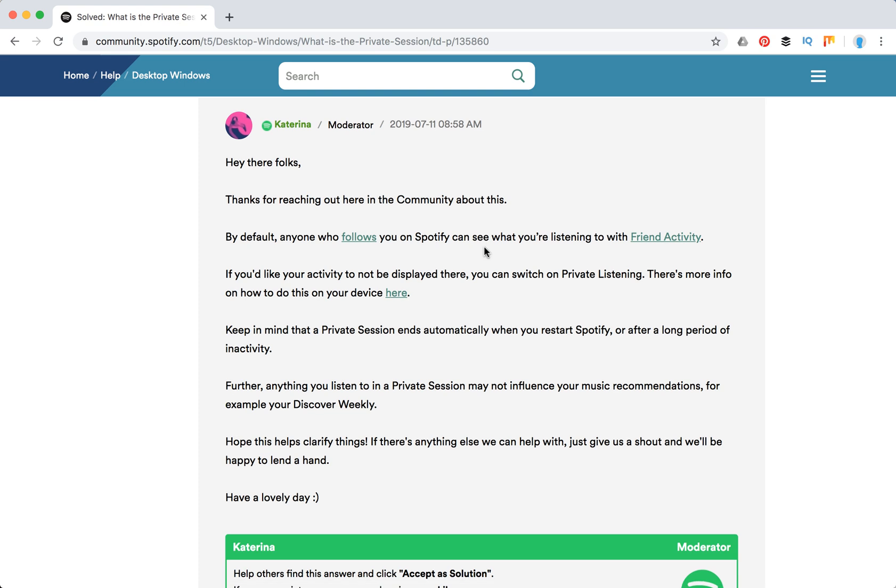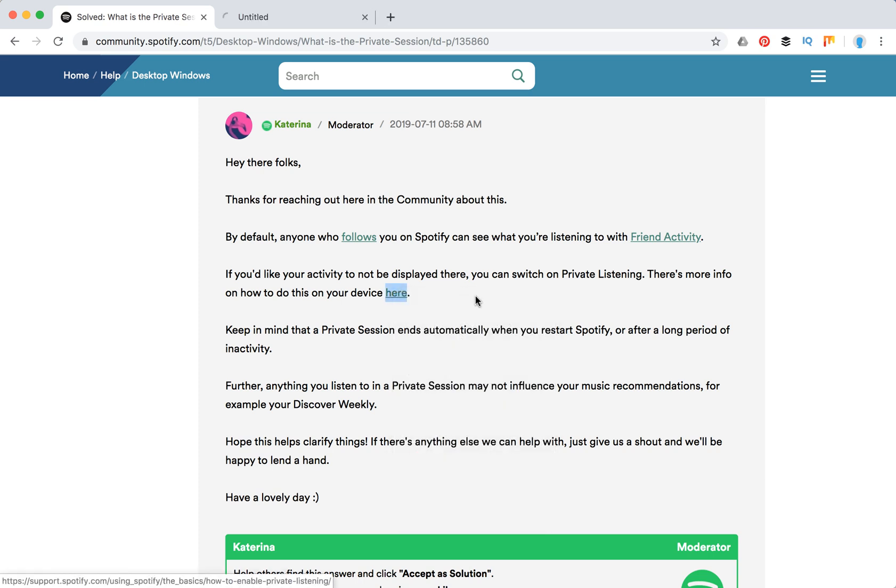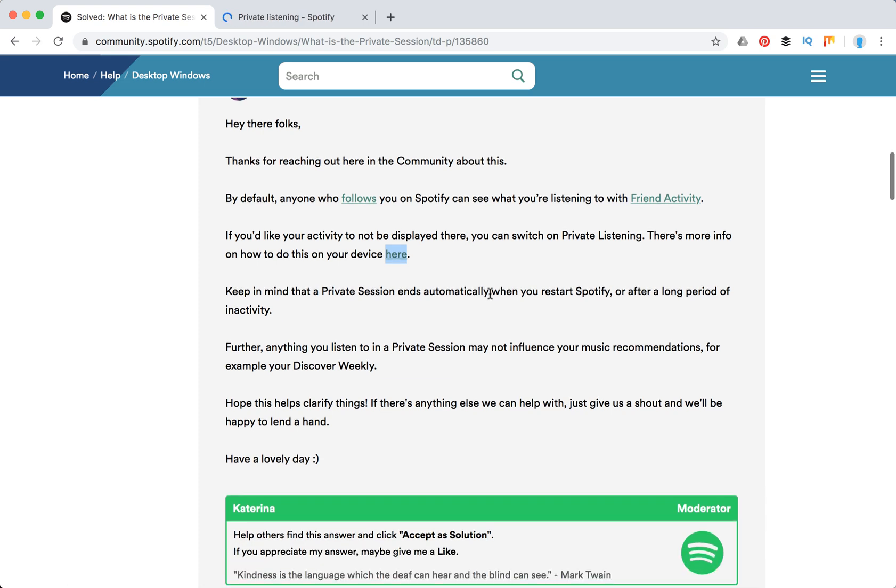If you'd like your activity not displayed there, you can switch to private listening. And here is the info how to do it. But just keep in mind that the private session ends automatically when you restart Spotify or after a long period of inactivity. Further, anything you listen to in private session might not influence your music recommendations, for example, your Discover Weekly.